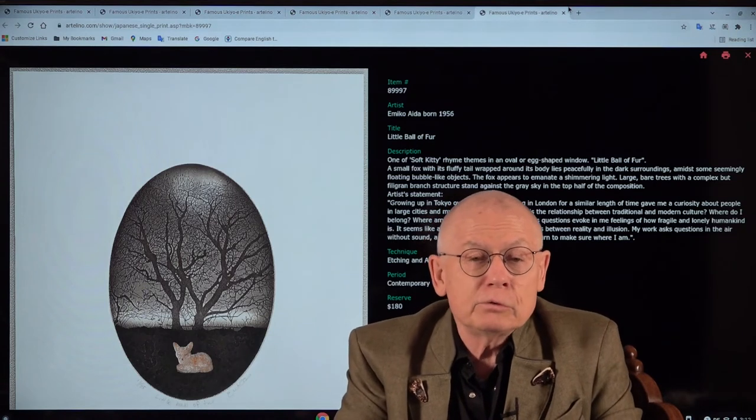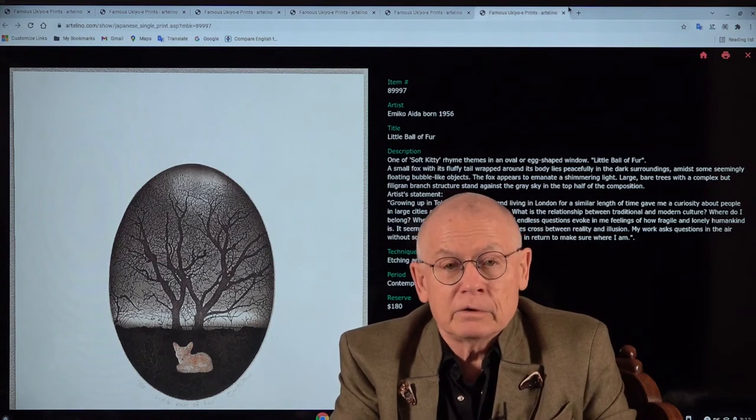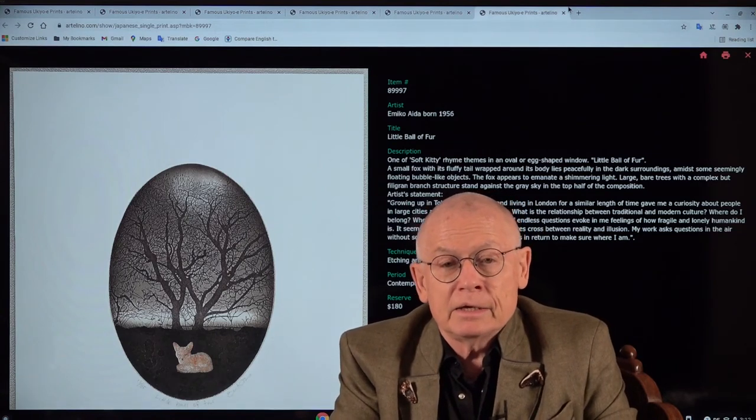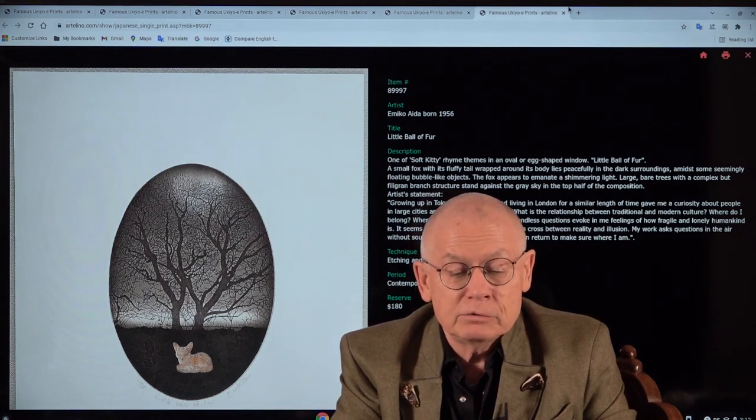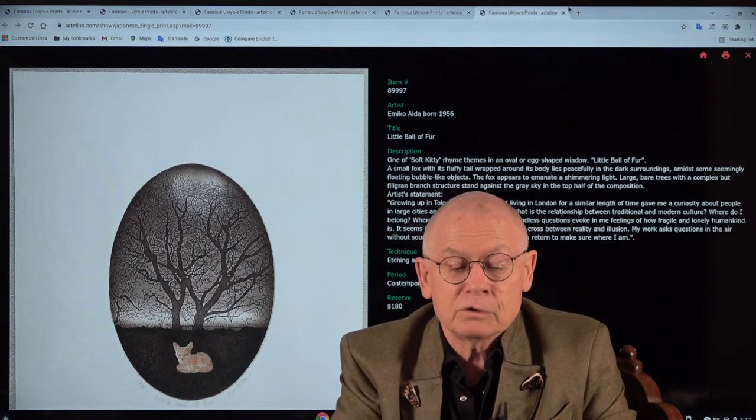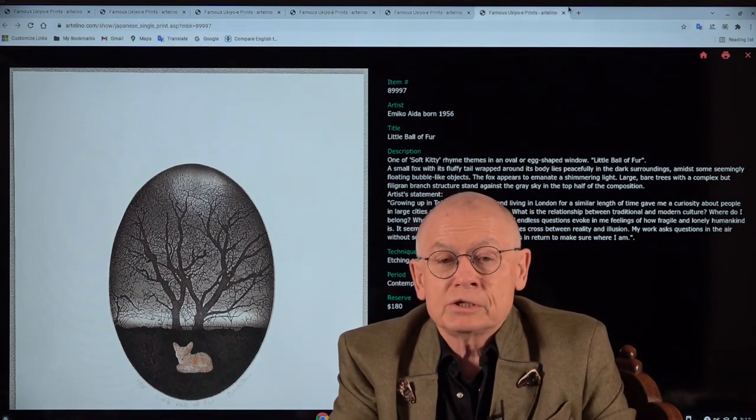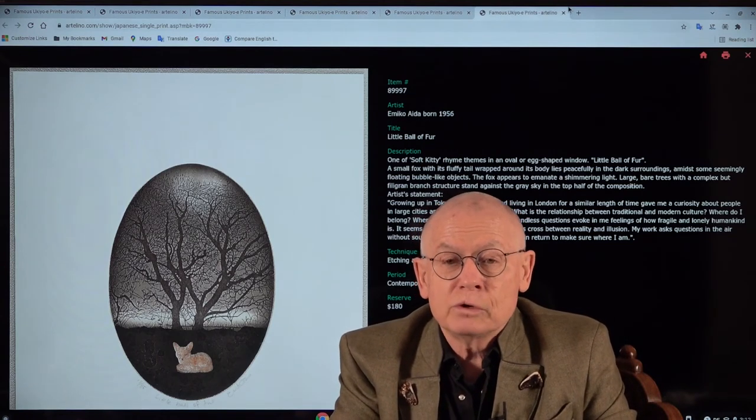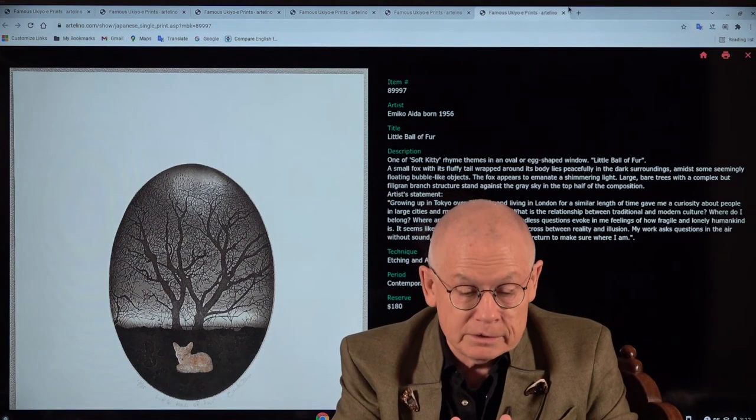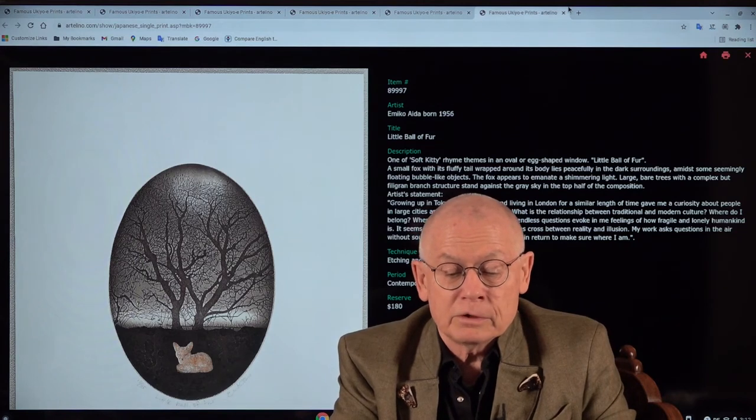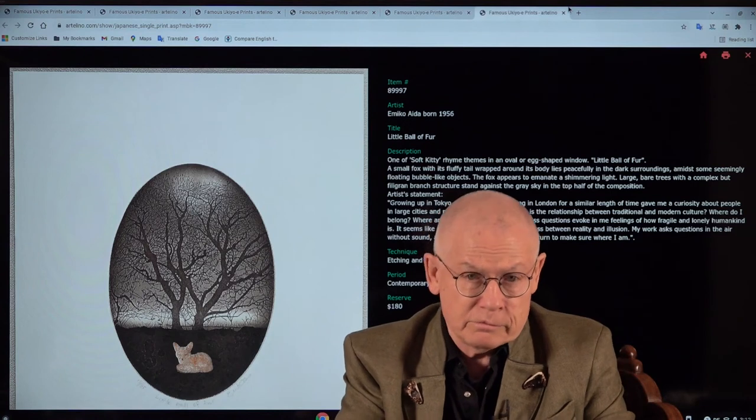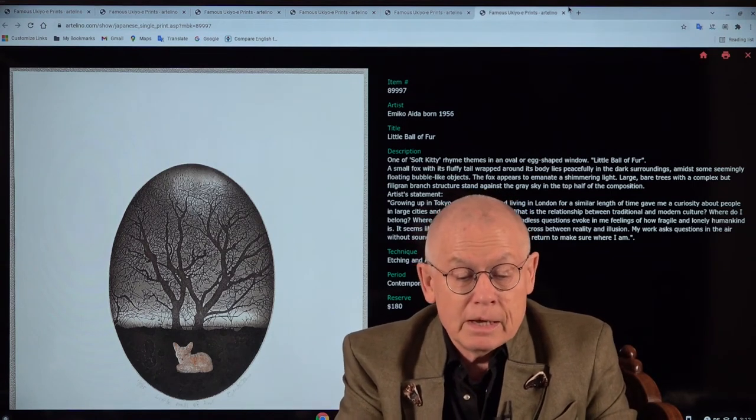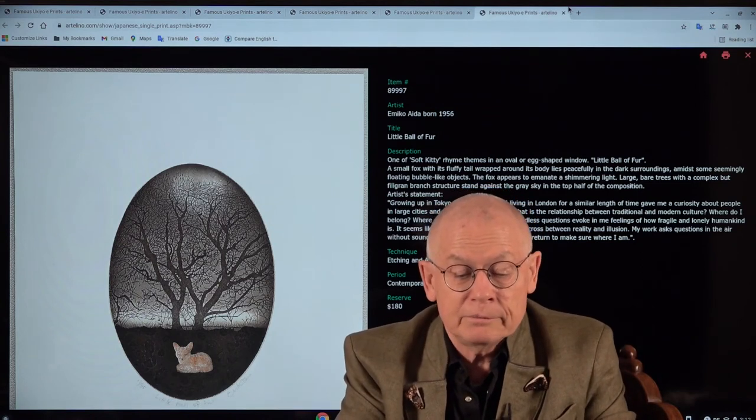A few words about the biography of Emiko Aida. She was born in Japan, and between 1978 and 1982, she studied fine art at Tokyo University of Art and Design. She graduated with a BA, Bachelor of Arts, and two more years. She graduated with a Master of Fine Arts from the Tokyo National University of Fine Art and Music. She also studied music.